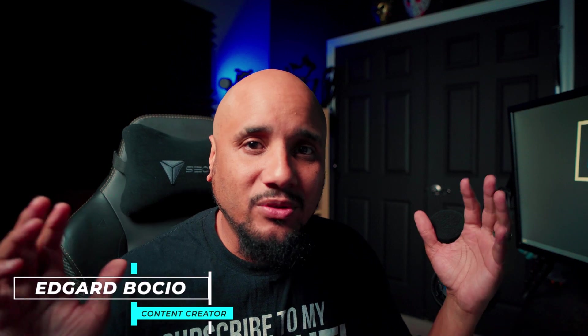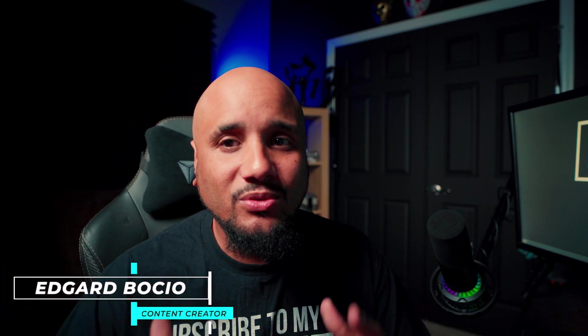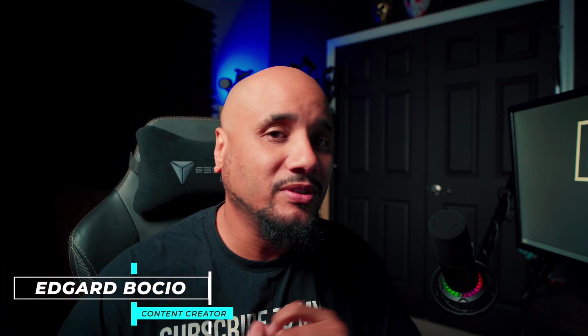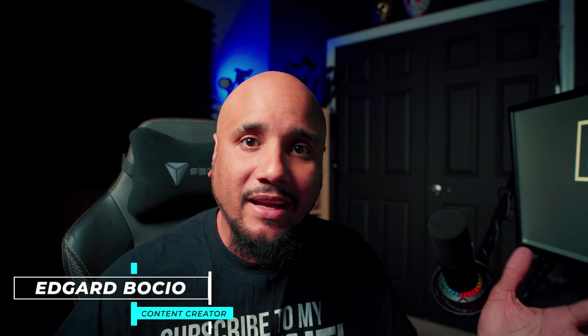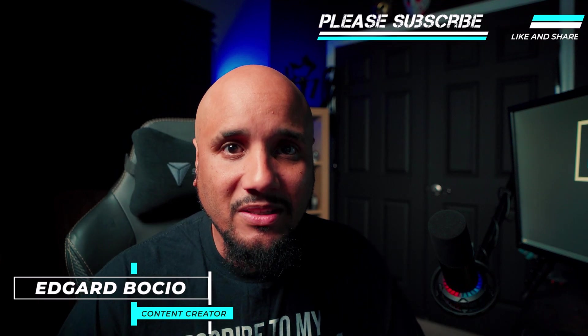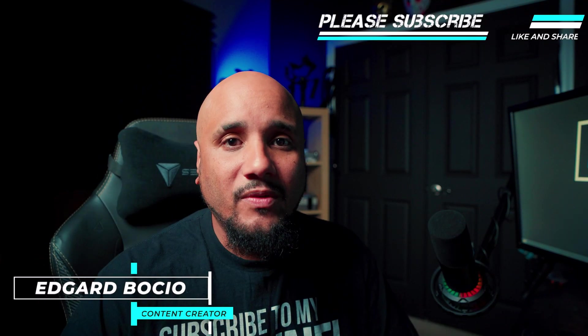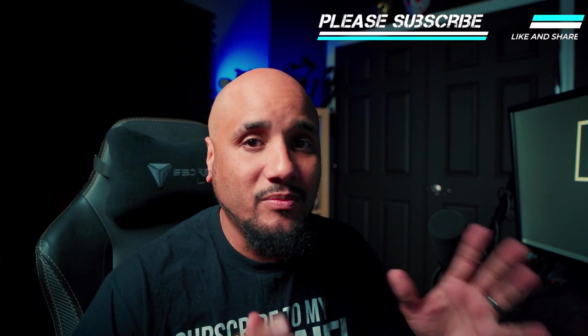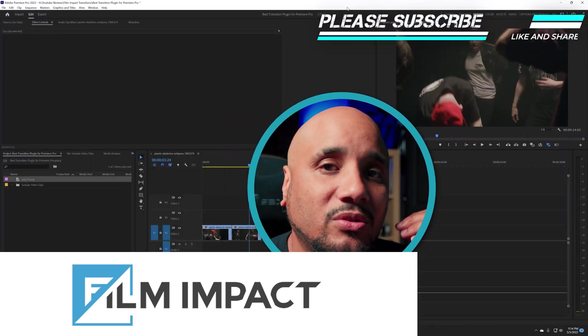What's up guys, my name is Edgar B and in this channel we do tips, tutorials, unboxing, reviews. If you're into that kind of stuff, consider subscribing to my channel. Now I already have my Adobe Premiere Pro open.